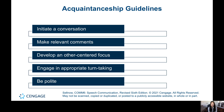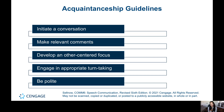When dealing with acquaintanceships, it's important to initiate conversations — it's a polite thing to do. Make relevant comments, staying on topic rather than switching to whatever you want to talk about. Develop an other-centered focus, meaning you listen and respond appropriately. Practice appropriate turn-taking so both people are communicating. And of course, be polite and avoid saying anything offensive.